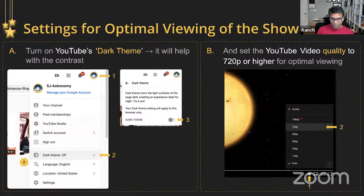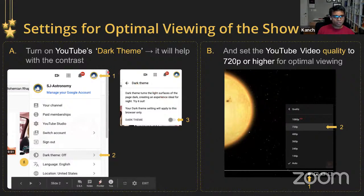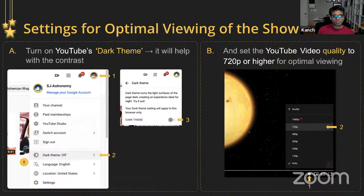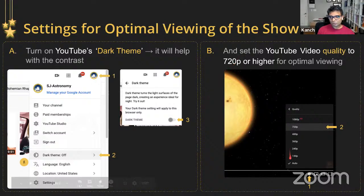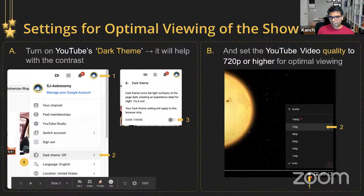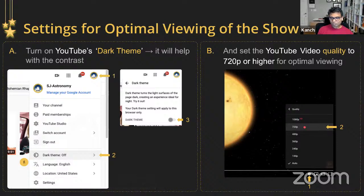Before we get started, I want to give you a couple of tips to enjoy this program better. First, go to your YouTube settings, generally in the upper right corner, and find something called Dark Theme and turn it on. Second, go to the bottom right corner of YouTube, find the gear icon, click on it, and pick 720p resolution. We are going to show astronomy-themed objects with dark backgrounds and fine detail, so having these two settings will help you enjoy the program better.